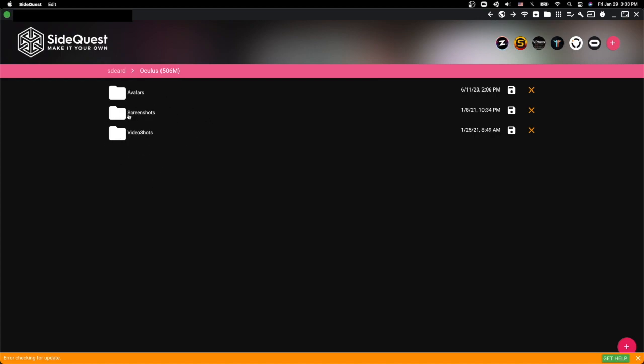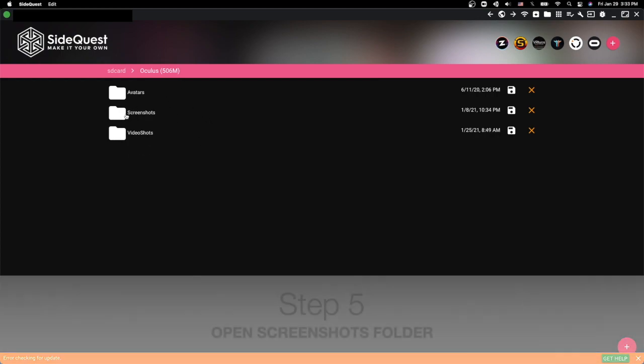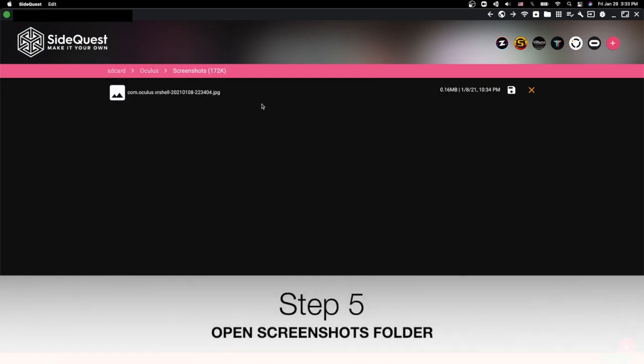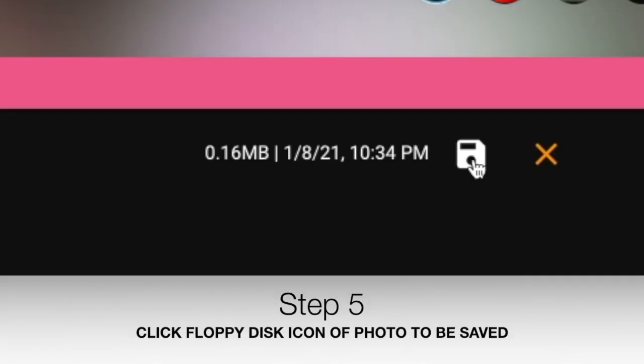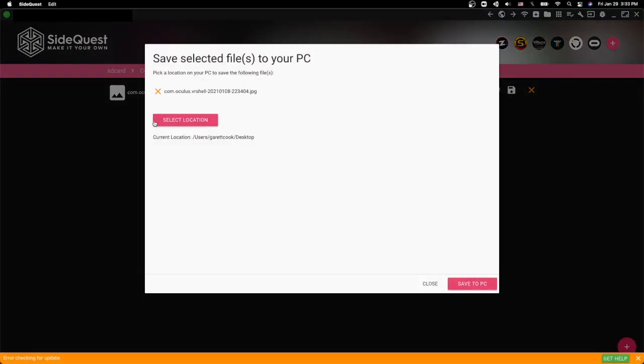Now what we're looking for here is screenshots, and everything that's on here is saved with a timestamp. So you're going to want to look for the timestamp of when you took that screenshot, and all you've got to do to download it is press this little save floppy disk icon. Once you press that,